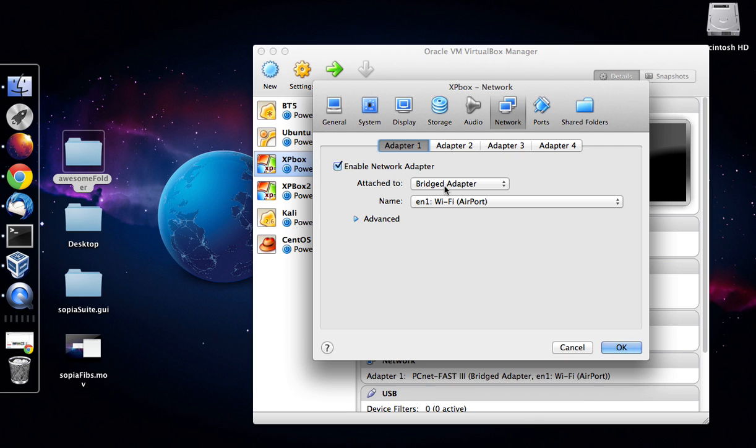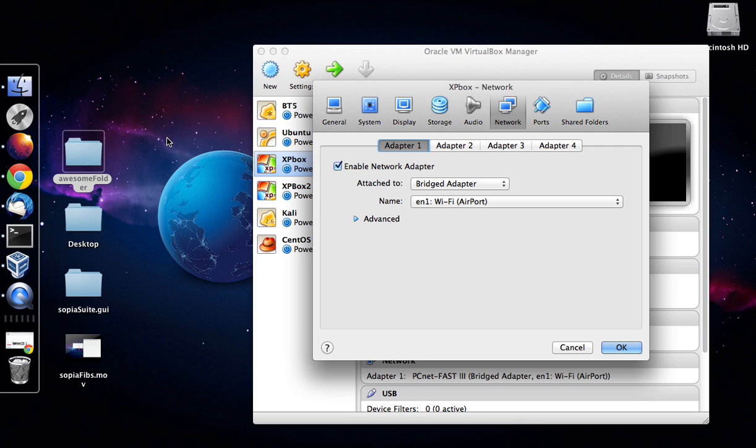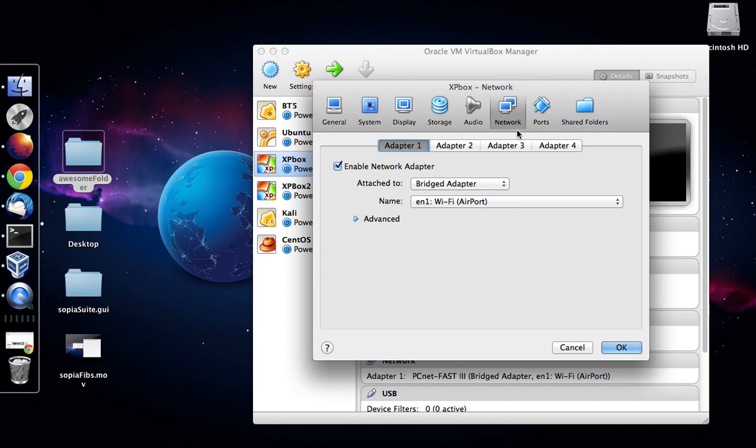This will ensure that your virtual machine has an IP address allocated so your real computer which is the Macbook will be able to talk to your virtual machine. Just make sure that is set to bridged and then hit the ok button.